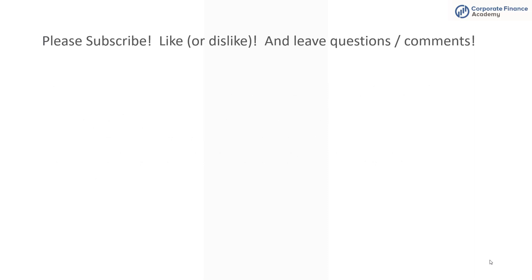So that's it. Payback is a fairly straightforward metric. It is a good tool to have in your toolkit. It's good to use when you're evaluating capital projects. That's it. That's all we have for today. Please leave comments or questions and make sure you hit the like button and also be sure you subscribe.